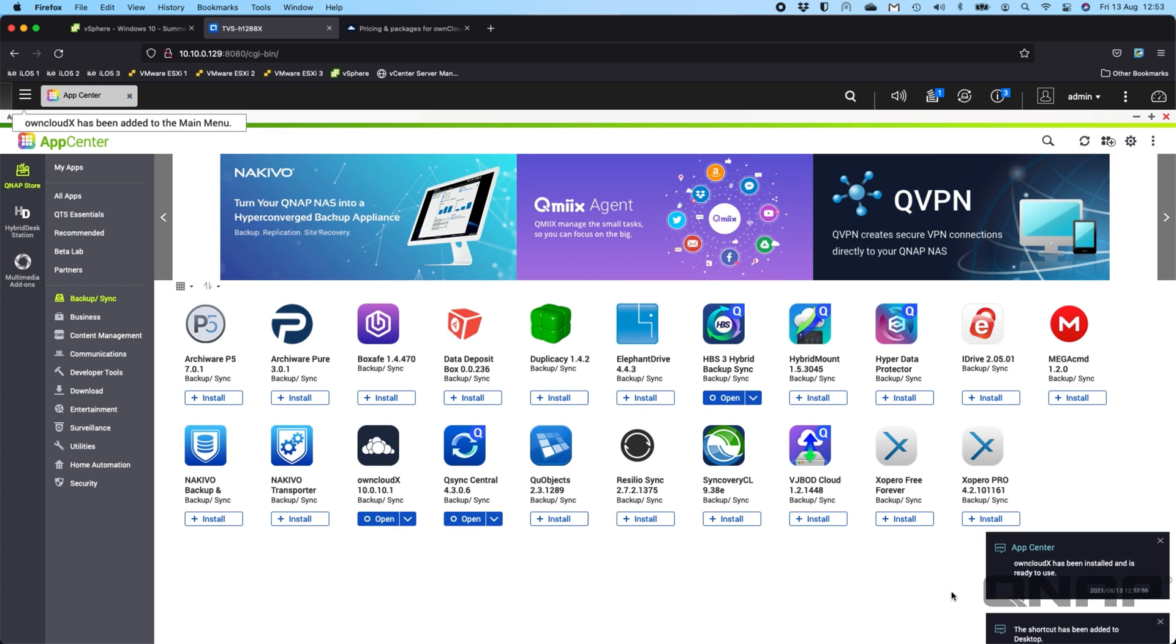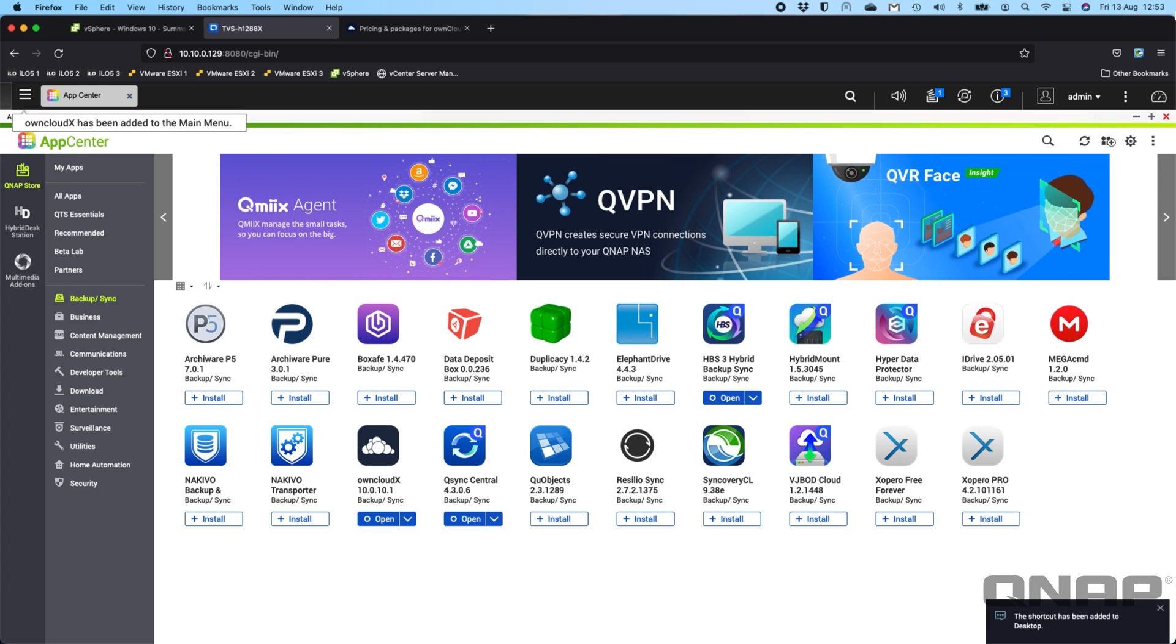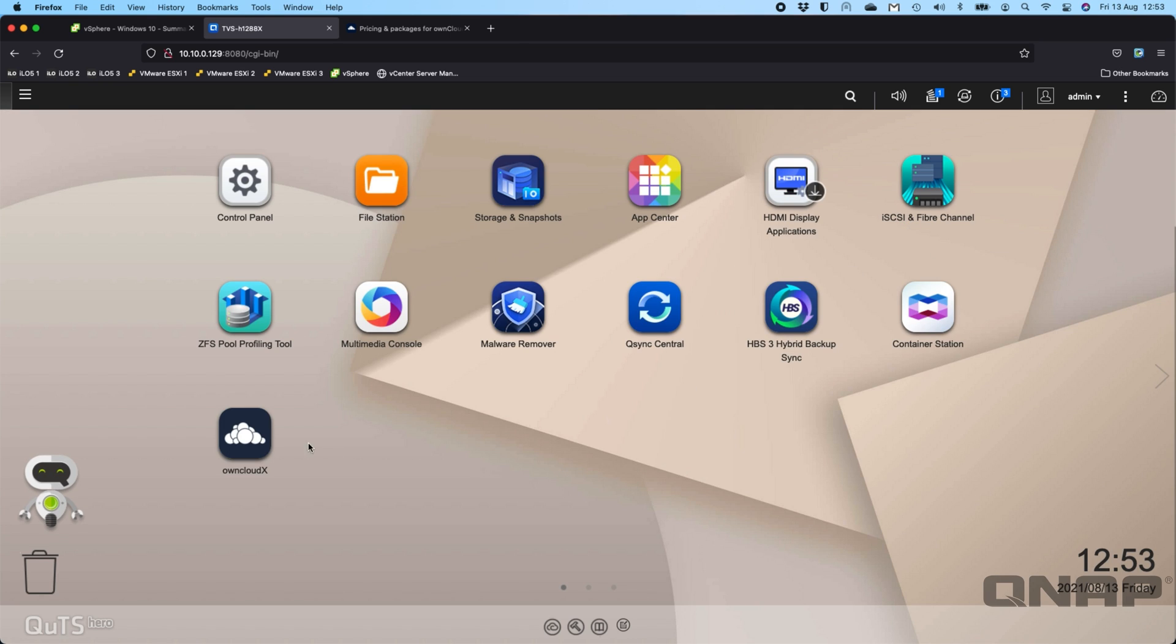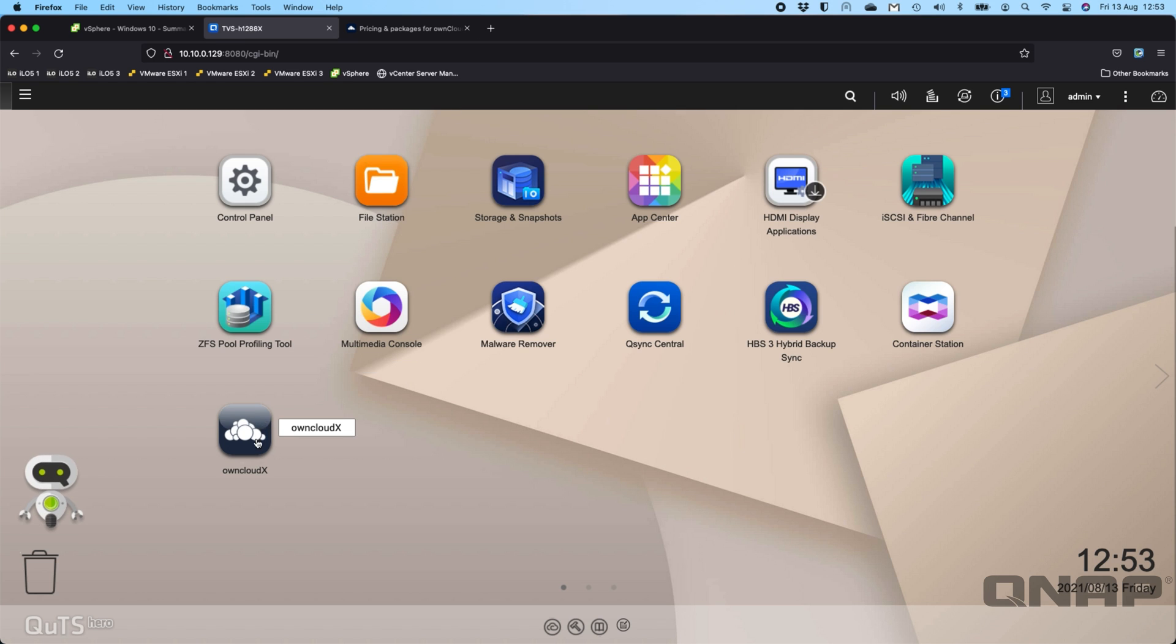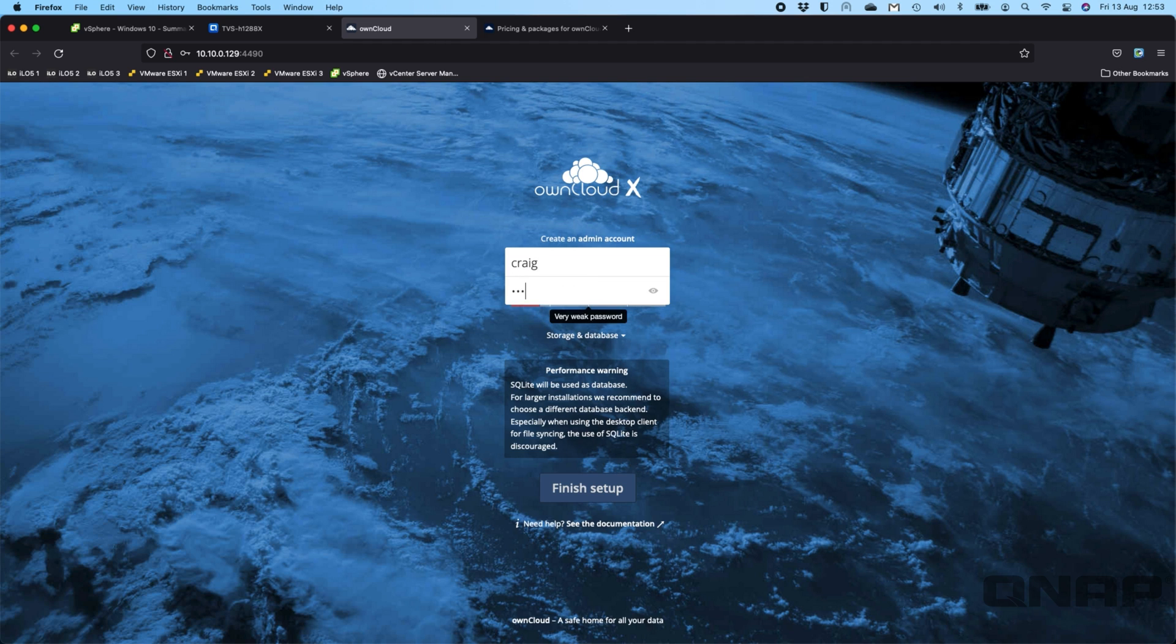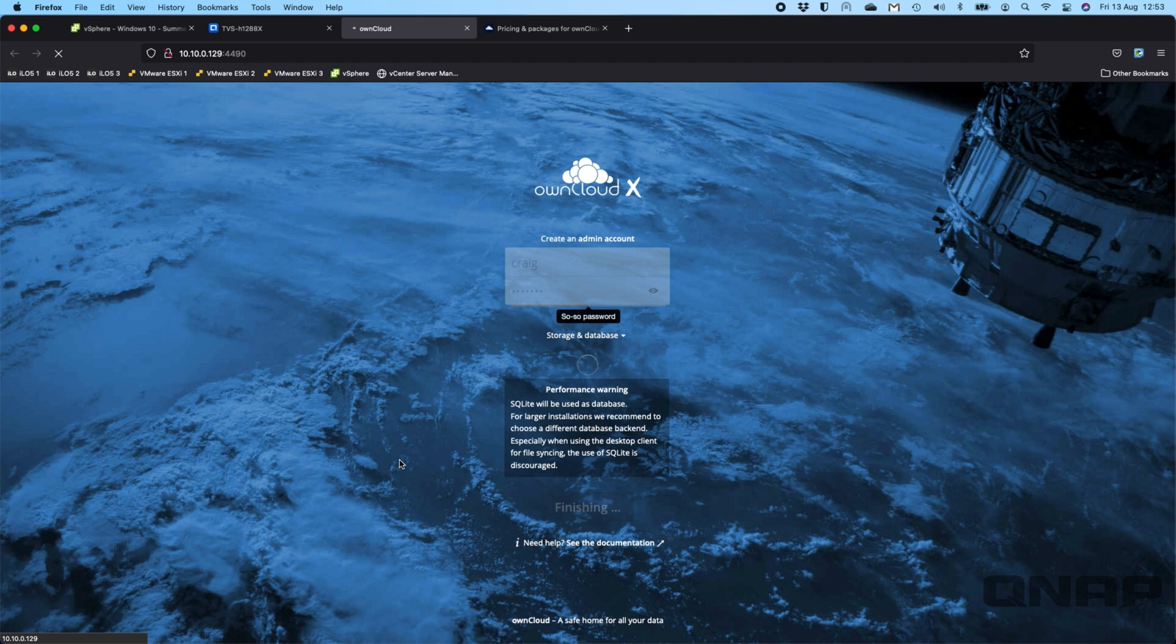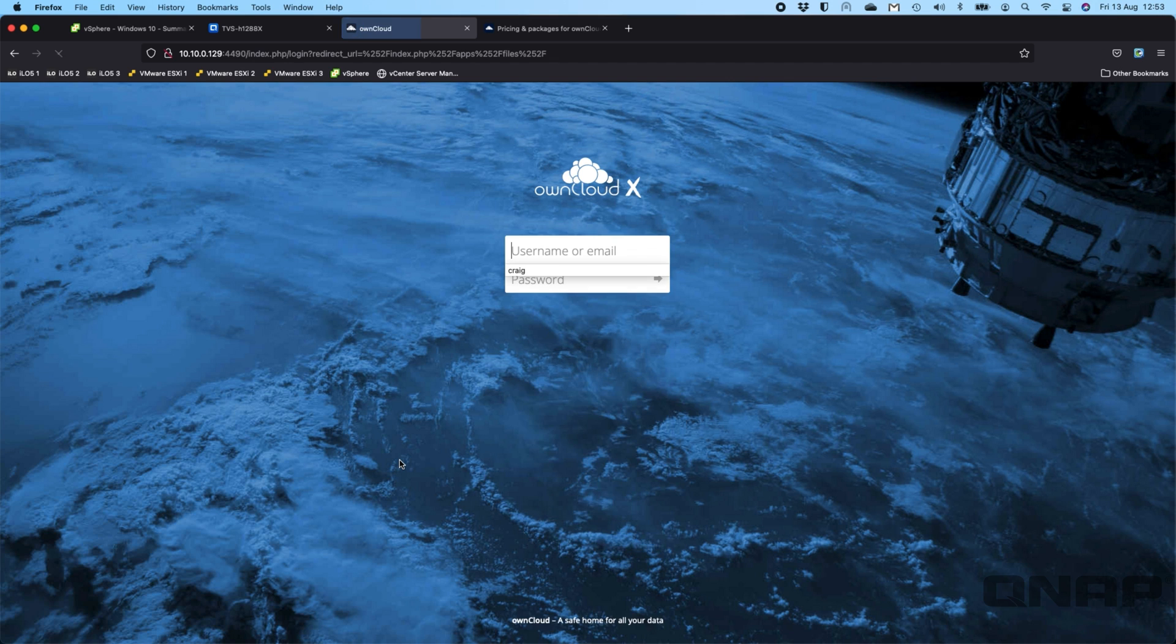Okay, there we go. It says OwnCloud X has been installed and is ready to use. So I'm just going to close the App Center. We can see we now have the icon for it on the desktop. When I click on it, it's going to open up a new browser window. So here we go. It needs you to create an admin account. For me, I'll just create Craig and I'll use a very strong password there. So password, and we'll click finish. I'm not going to save that. So here it's going to just quickly set that up, and then it's going to ask me to actually log in with that username and password that I just created.